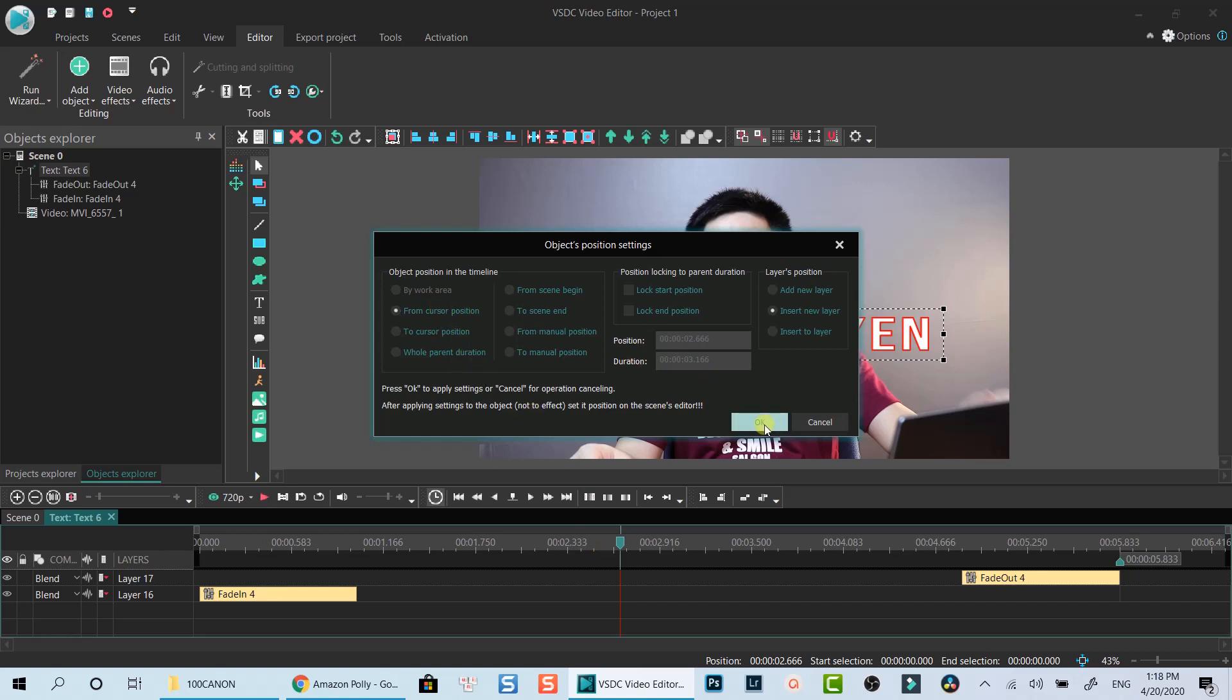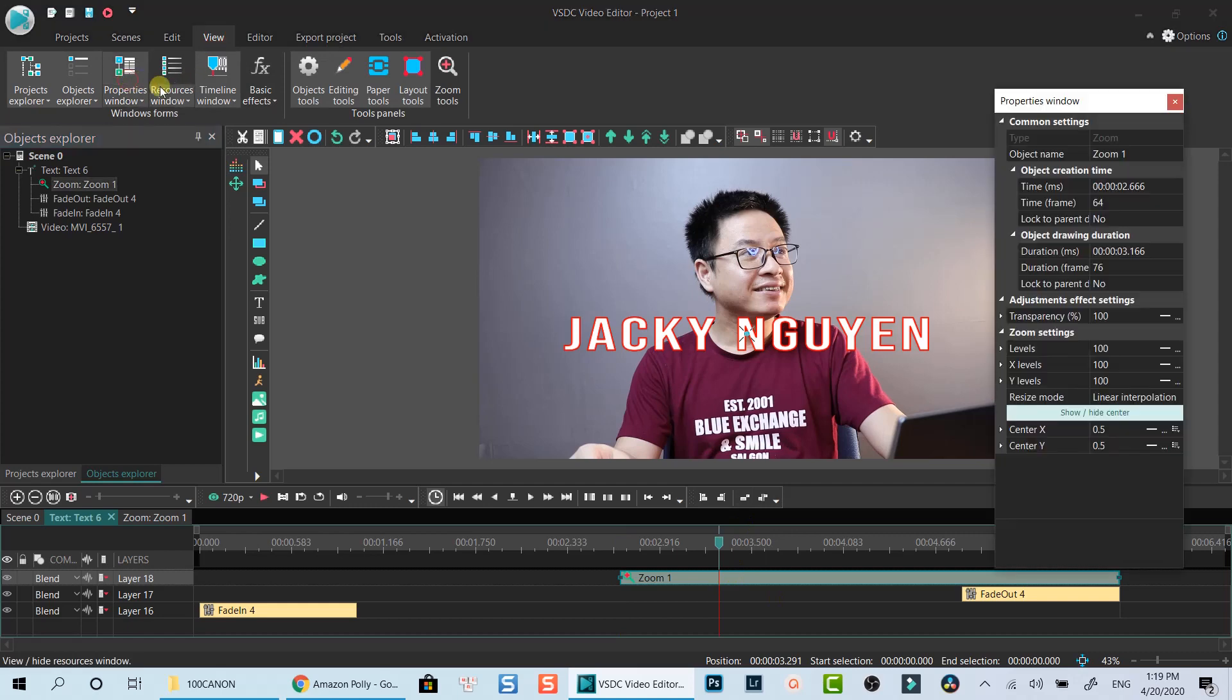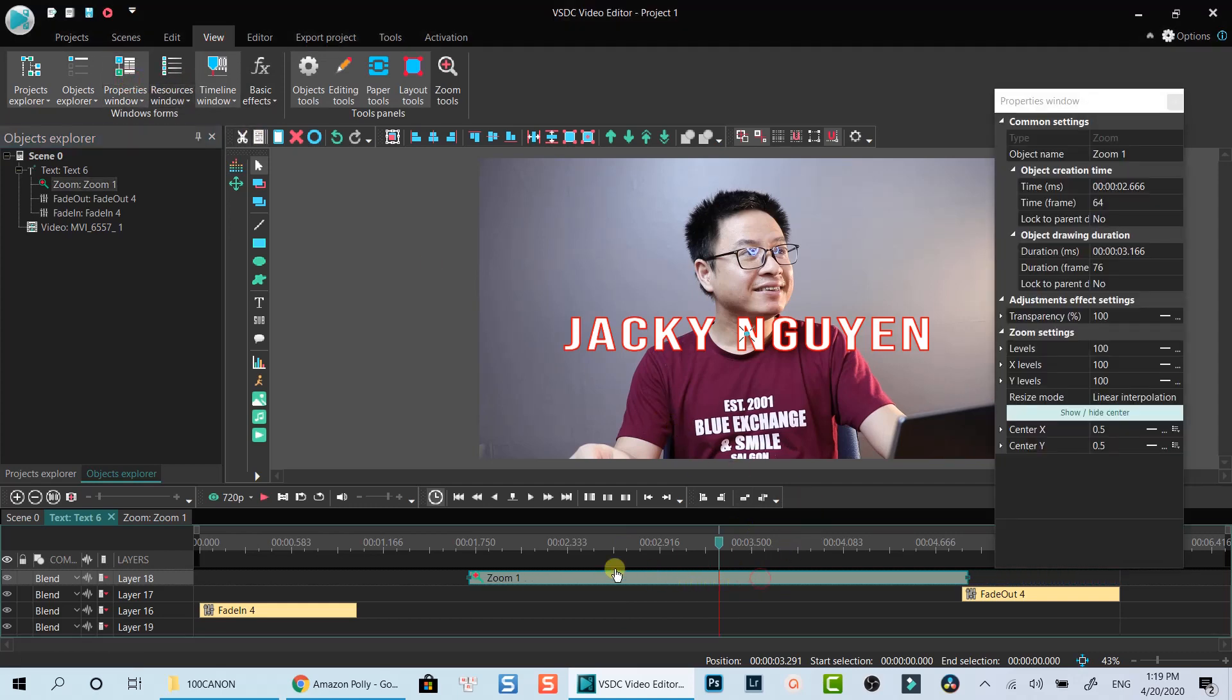Click OK to apply. Now I will pull out my properties window to adjust zoom level to create the effect that I want. Let's move this zoom effect box to the middle of the text first.